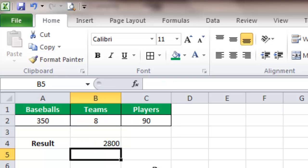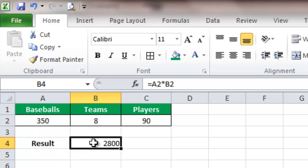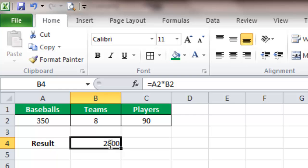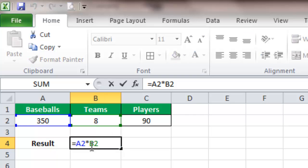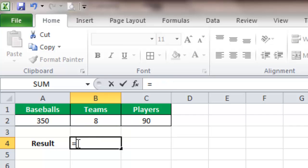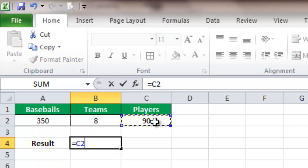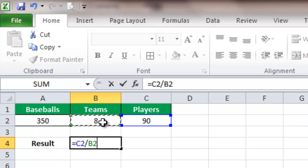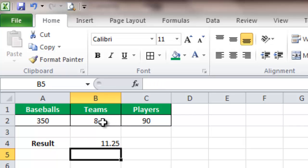Now say we want to divide. We want to take the number of players that we have in the league and divide it by the number of teams to see how many are going to be on each team. We'll delete all of that, select players which is C2, and to divide it, it's just the slash. Click on the other cell, B2, and we can see here that we're going to have 11.25 players on each team.